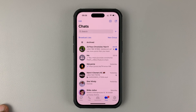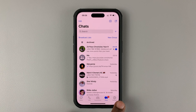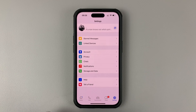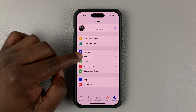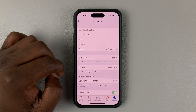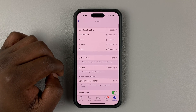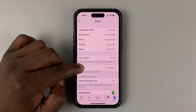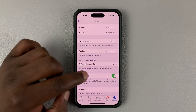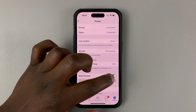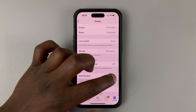To disable blue ticks on WhatsApp, simply go to Settings and then go to Privacy. Under Privacy, scroll to Read Receipts. And as you can see, mine is enabled.